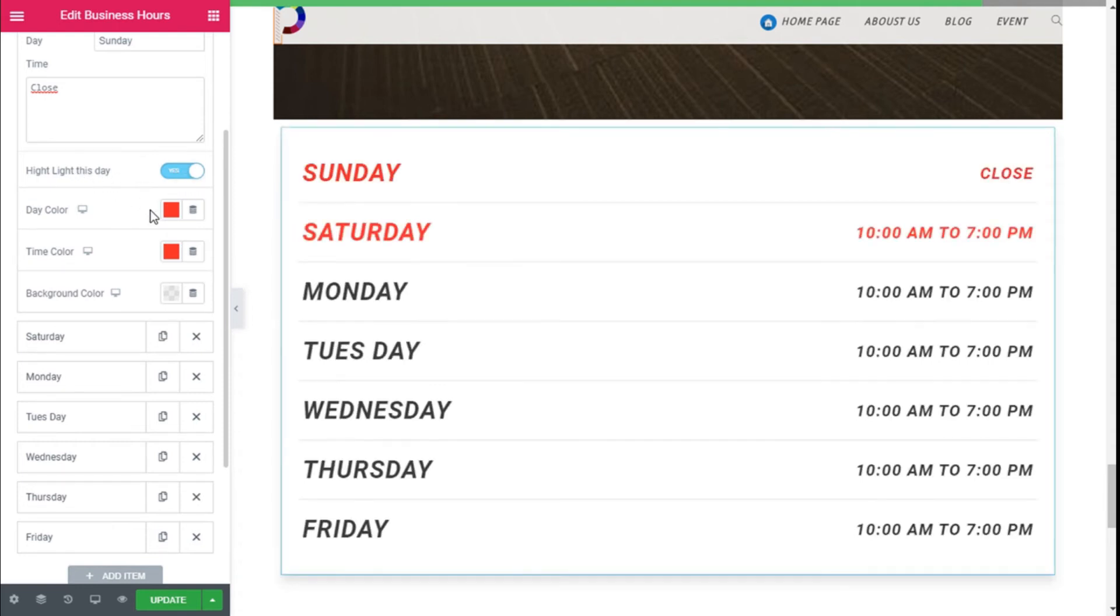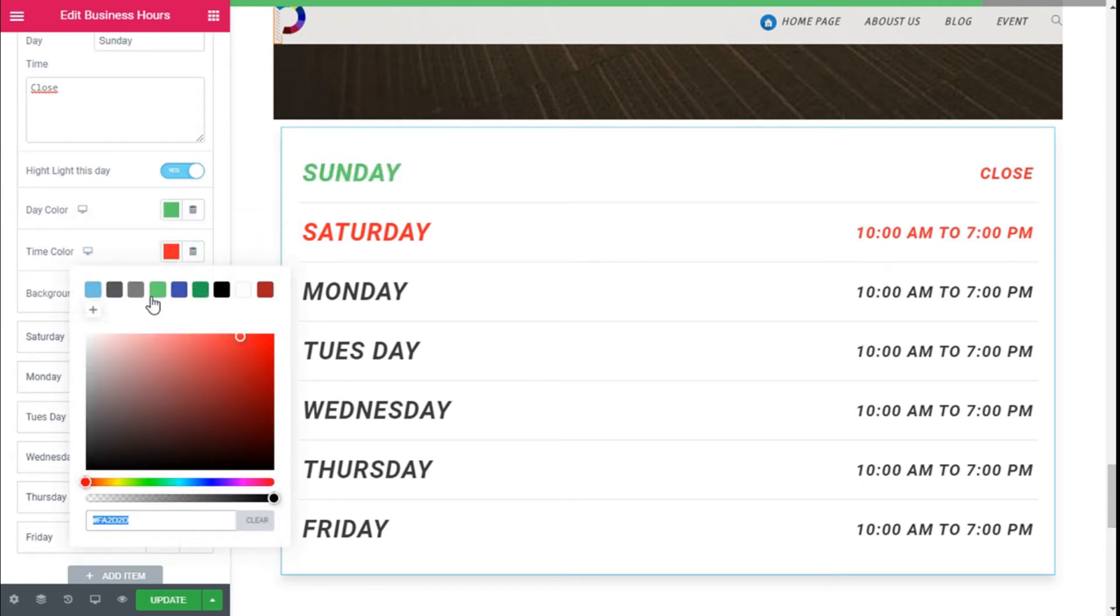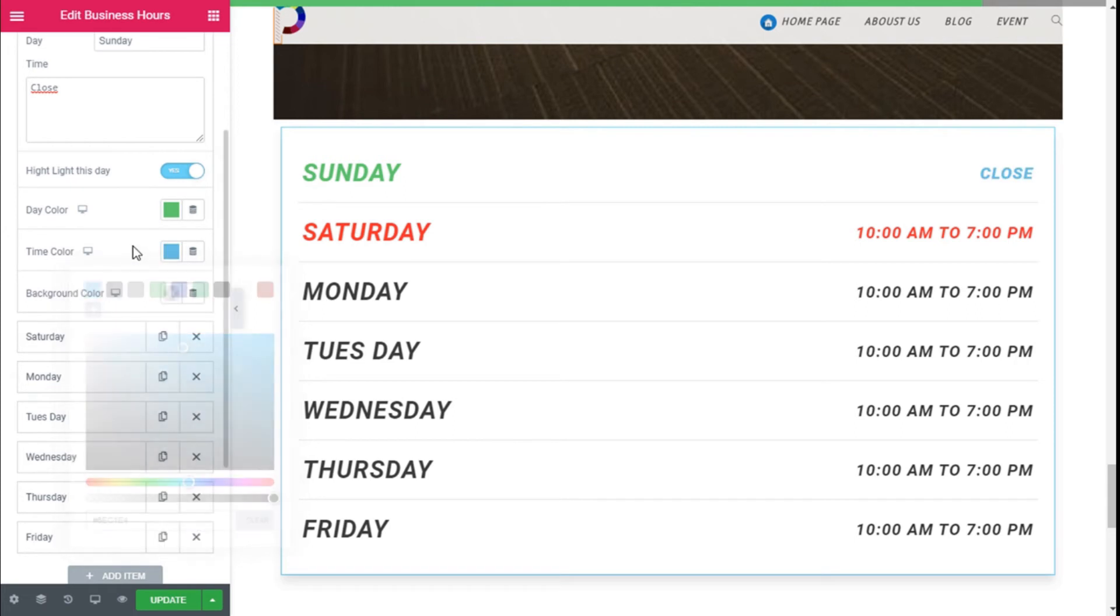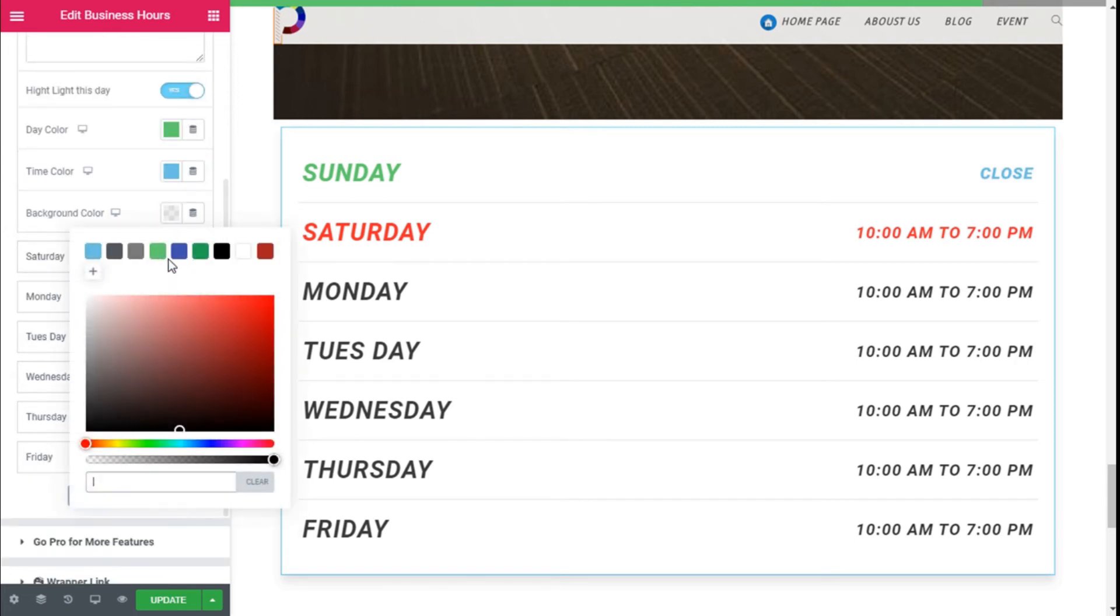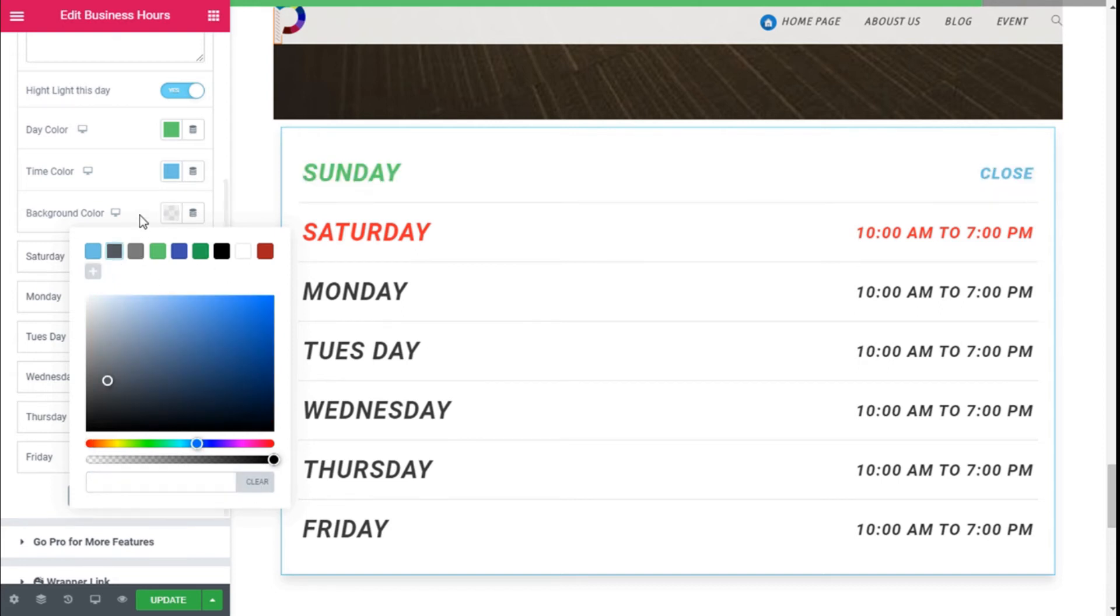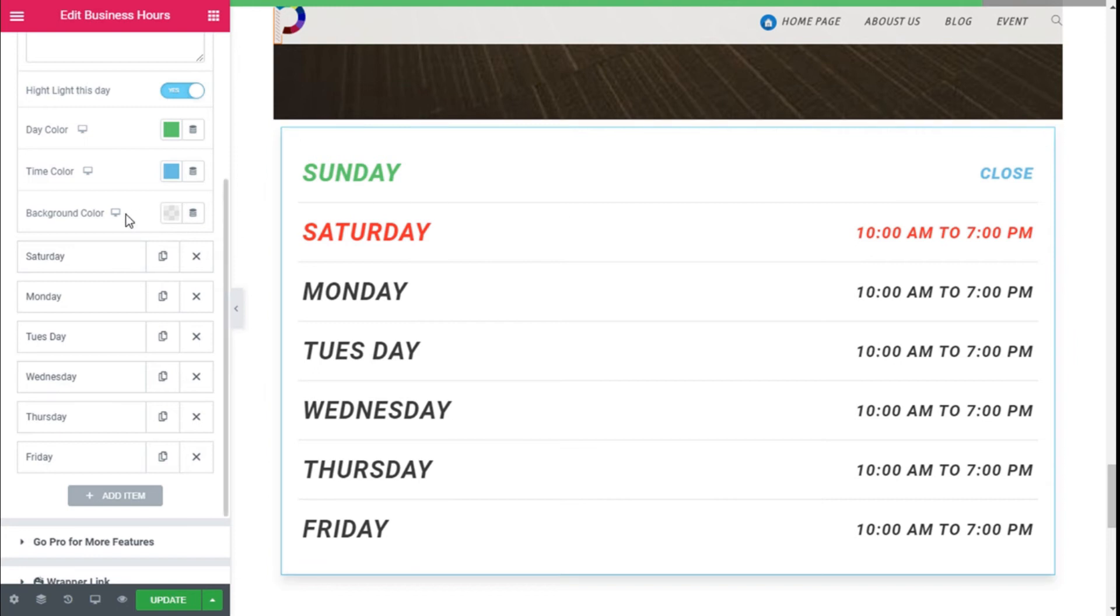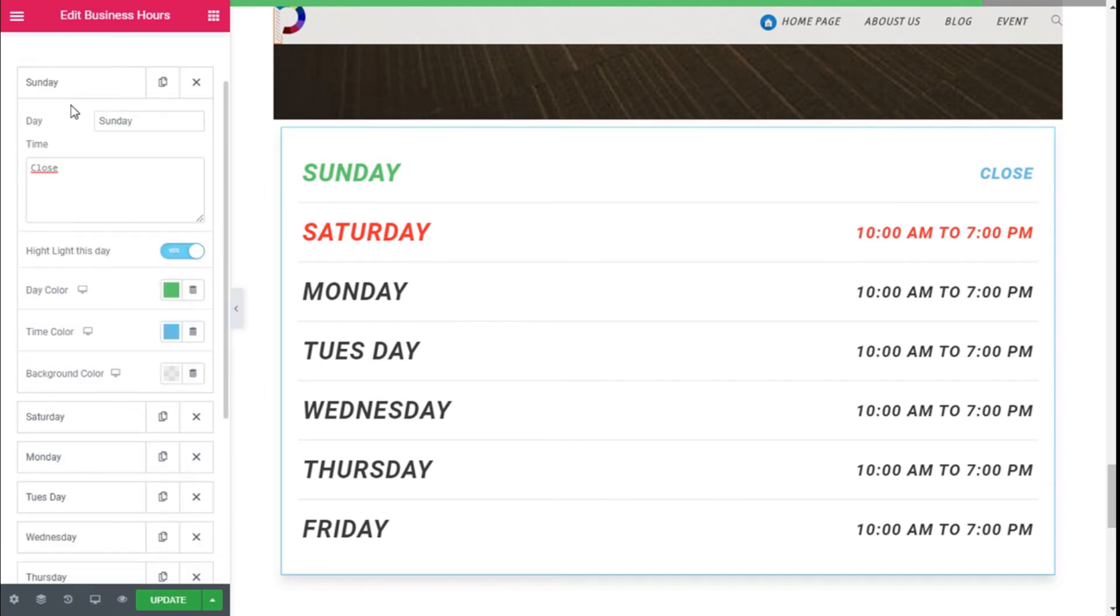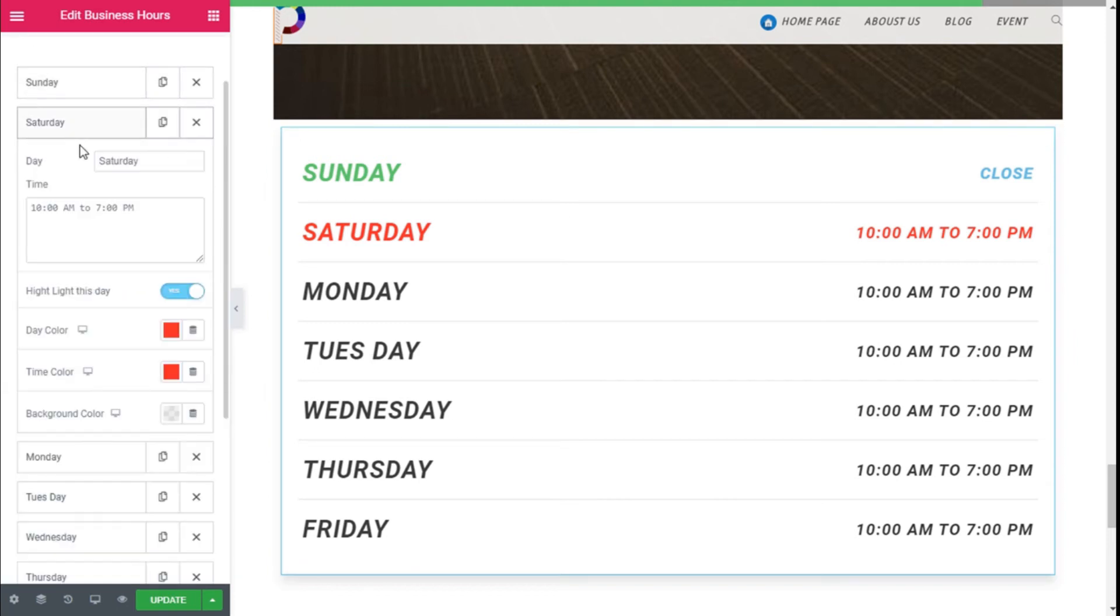In this case it's good but if you turn on the highlight this thing we can change the color of the day to anything we want and the color of the time as you can see and we can add if we wish some background to the color. But in this case I think the color works the trick so we are going to do it as it is.